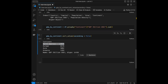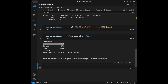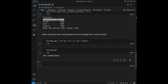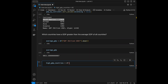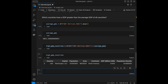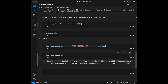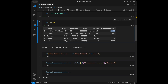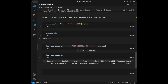The next question is: which countries have a GDP greater than the average GDP of all countries? We'll find average_gdp = df['GDP_billion_usd'].mean(), then high_gdp_countries = df[df['GDP_billion_usd'] > average_gdp]. The answer is only USA. This is because USA boosts the mean so much that others can't compete with it.